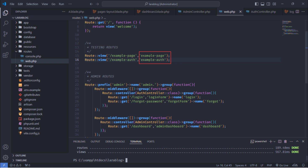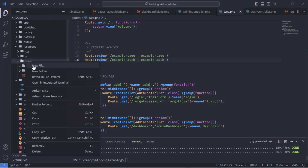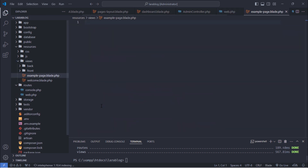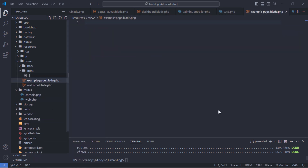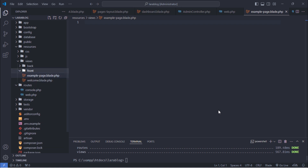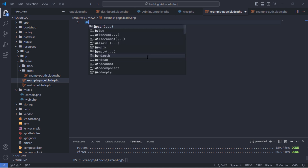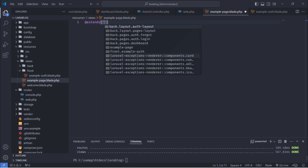Let's create these two views. In the page.blade.php file, extend our pages layout.